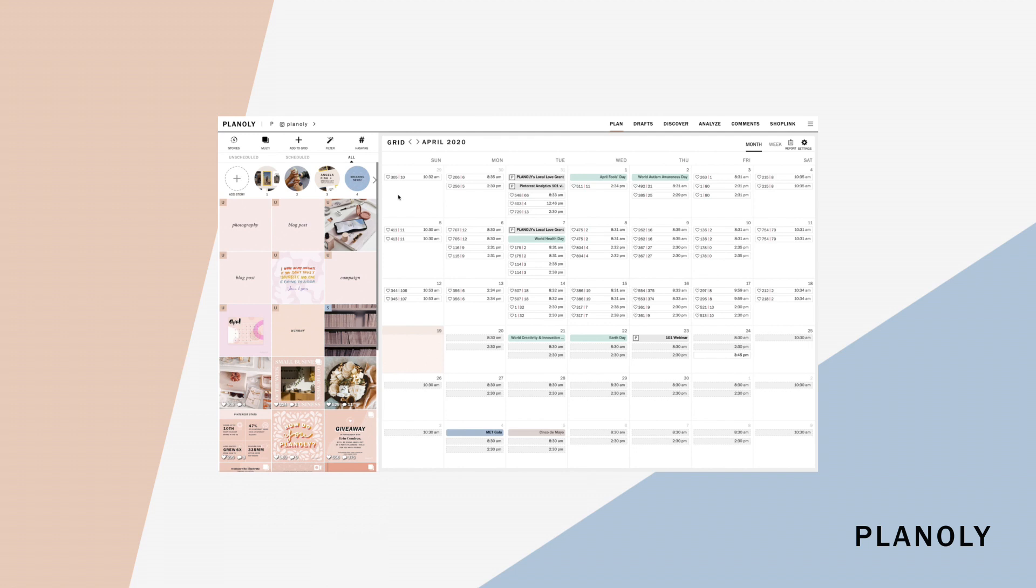On the right side is your calendar. This displays your previous posts that have been posted from Planoly, where you can also see your number of comments and likes. It will also display your upcoming schedule posts as well. Your calendar can also be viewed by month or week.